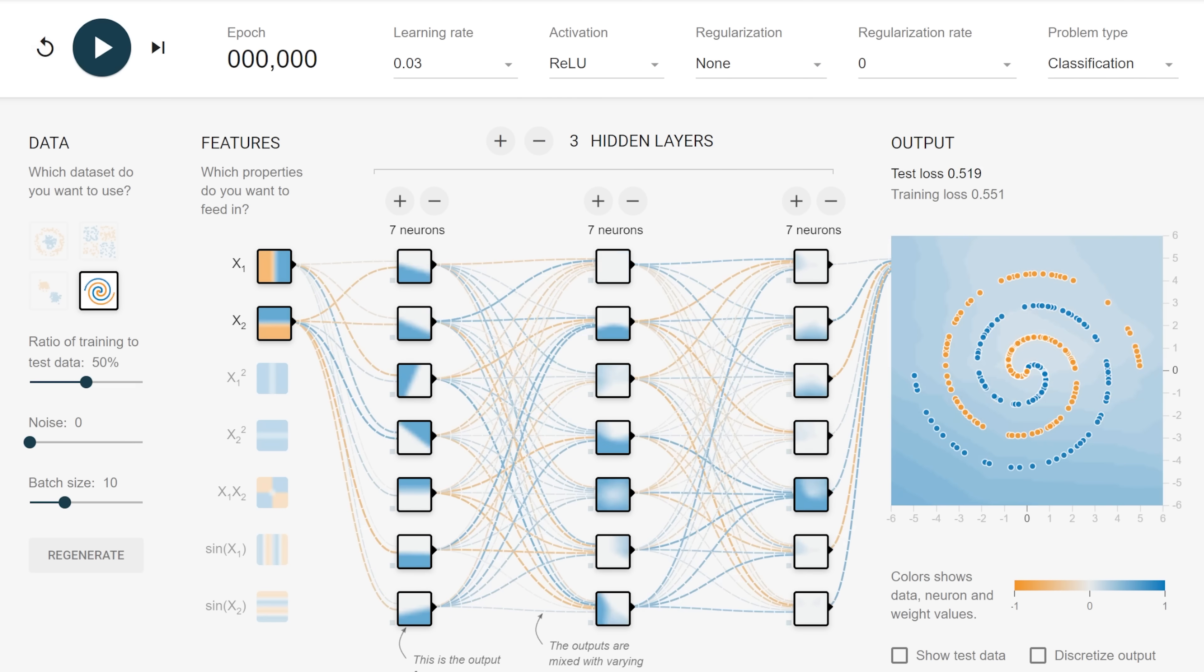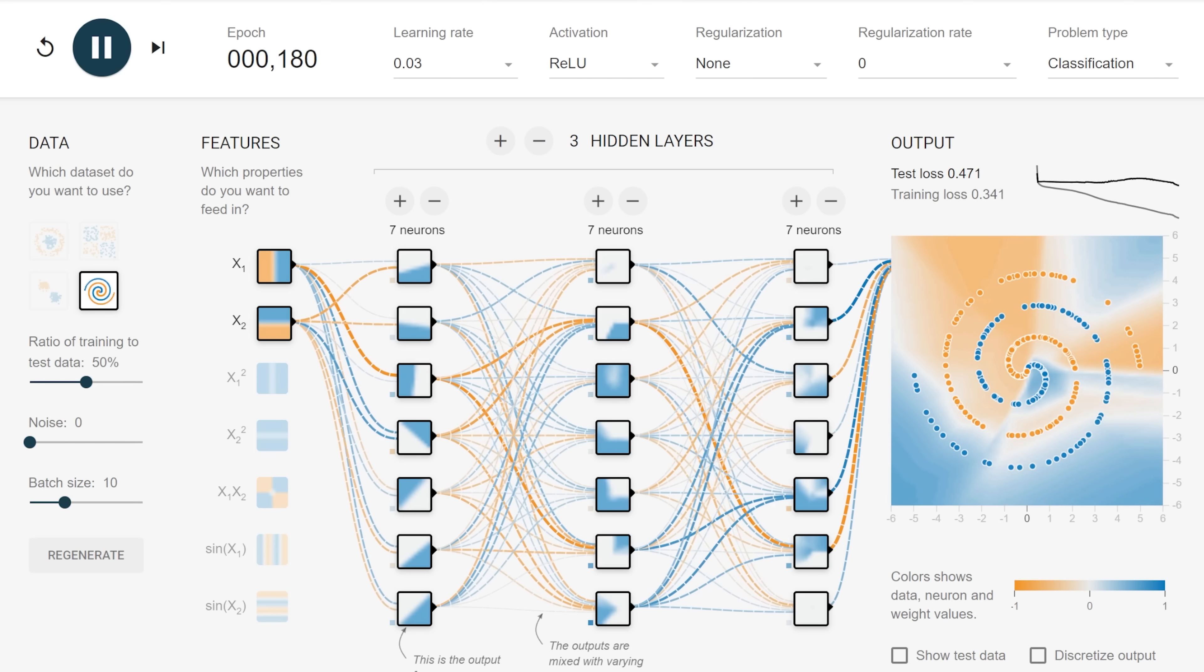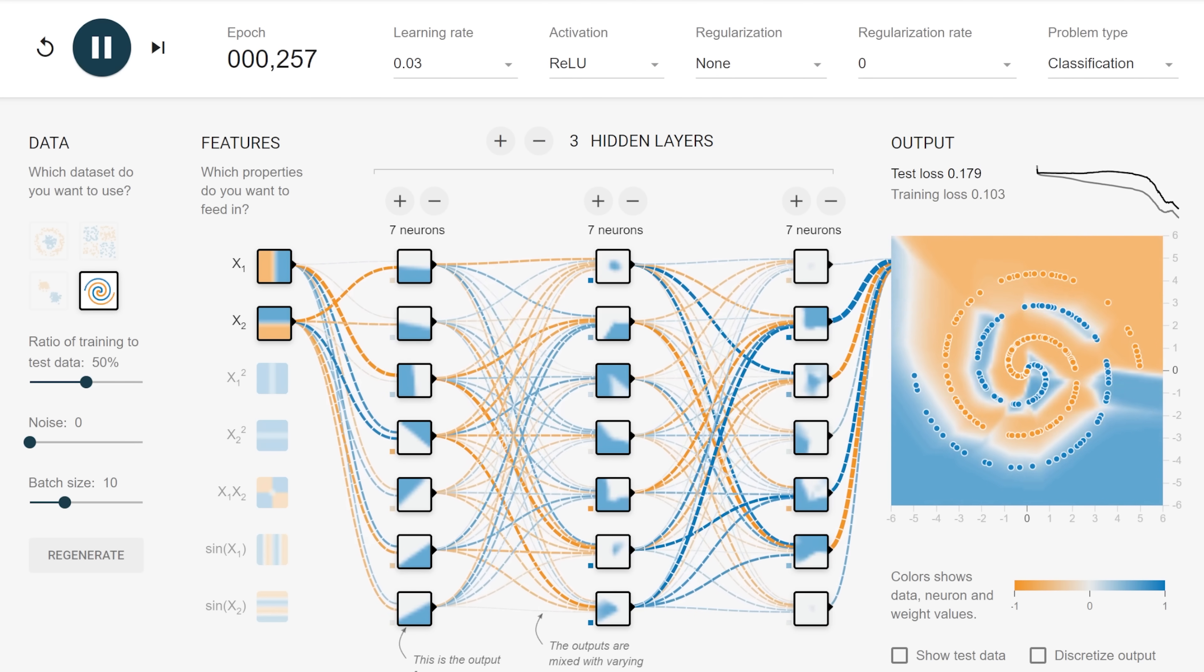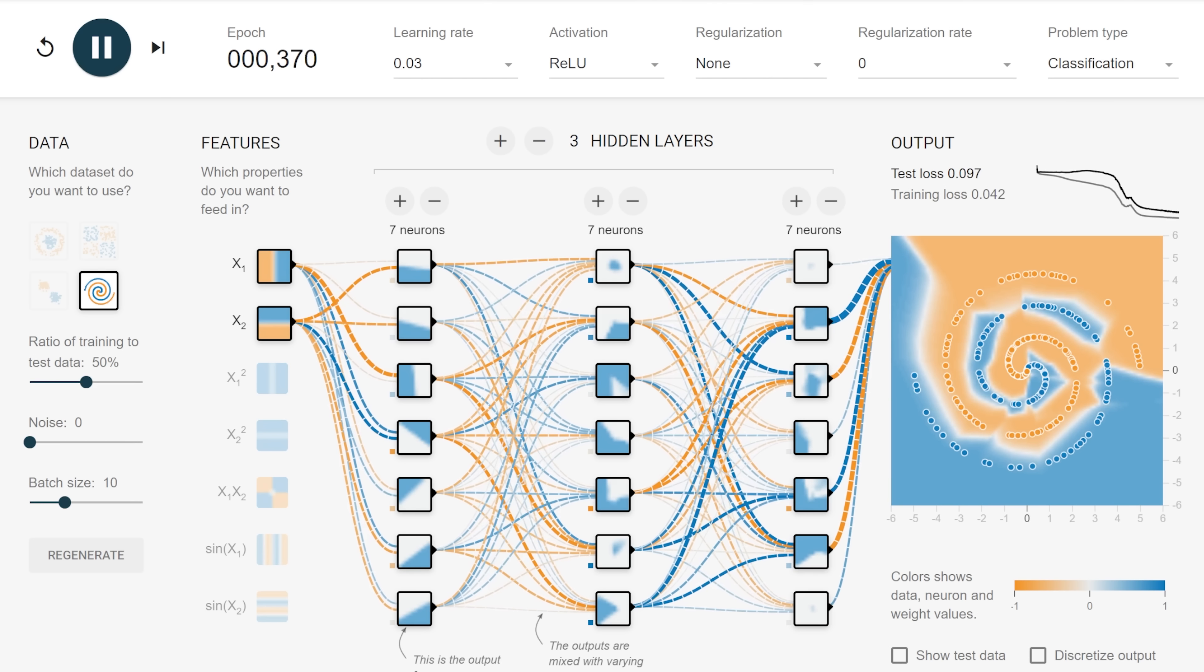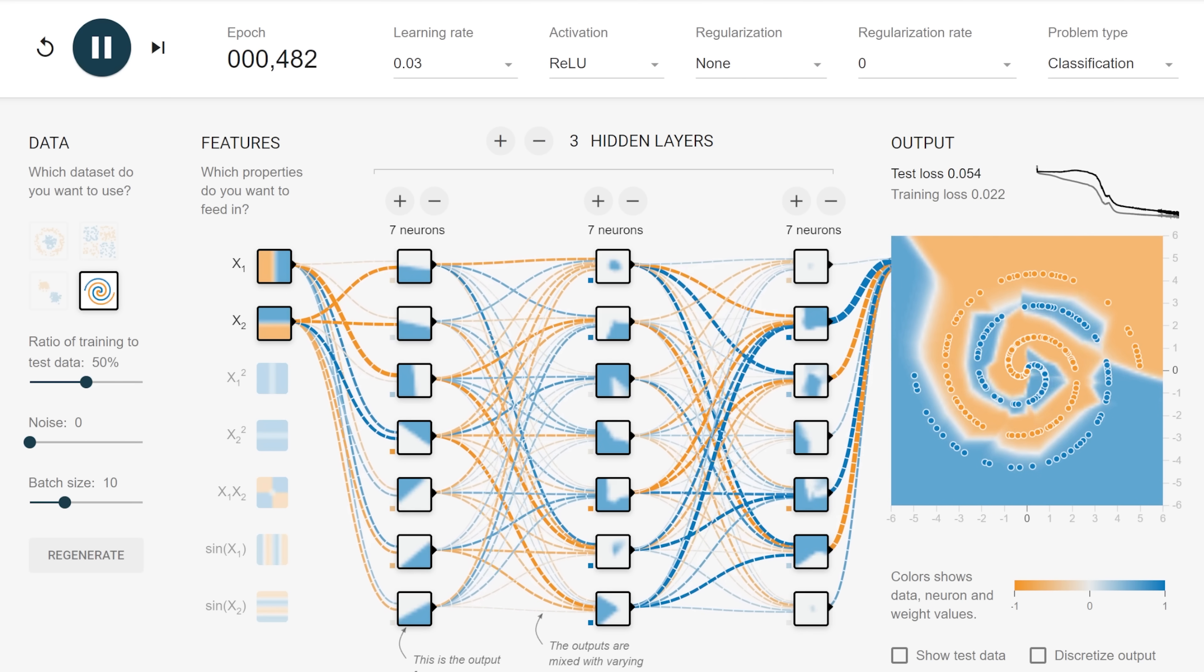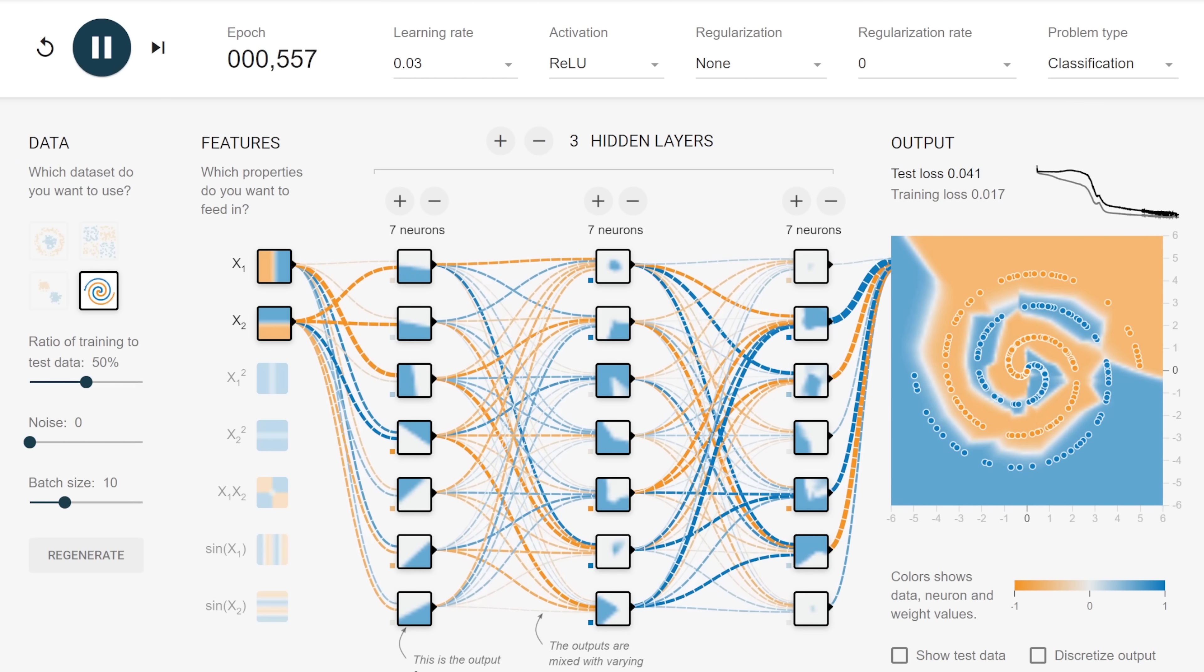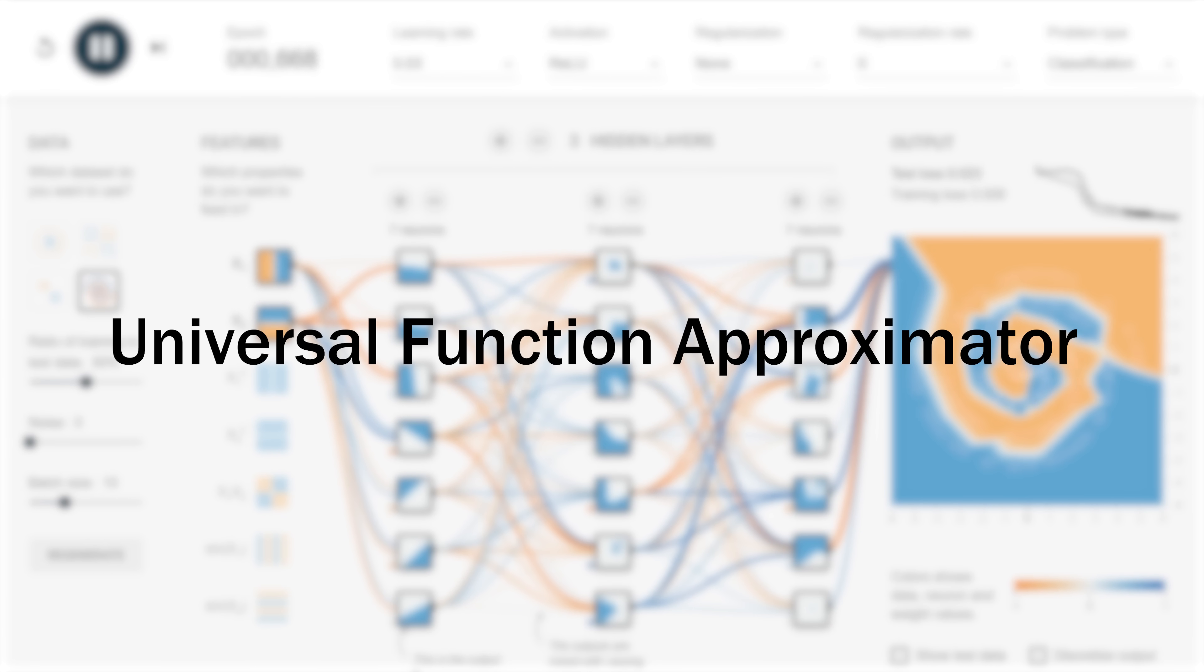And the network should be able to piece together a better approximation, something that really captures the spiral. It seems to be working. In fact, no matter what the dataset is, we can learn it. That is because neural networks can be rigorously proven to be universal function approximators. They can approximate any function to any degree of precision you could ever want. You can always add more neurons.